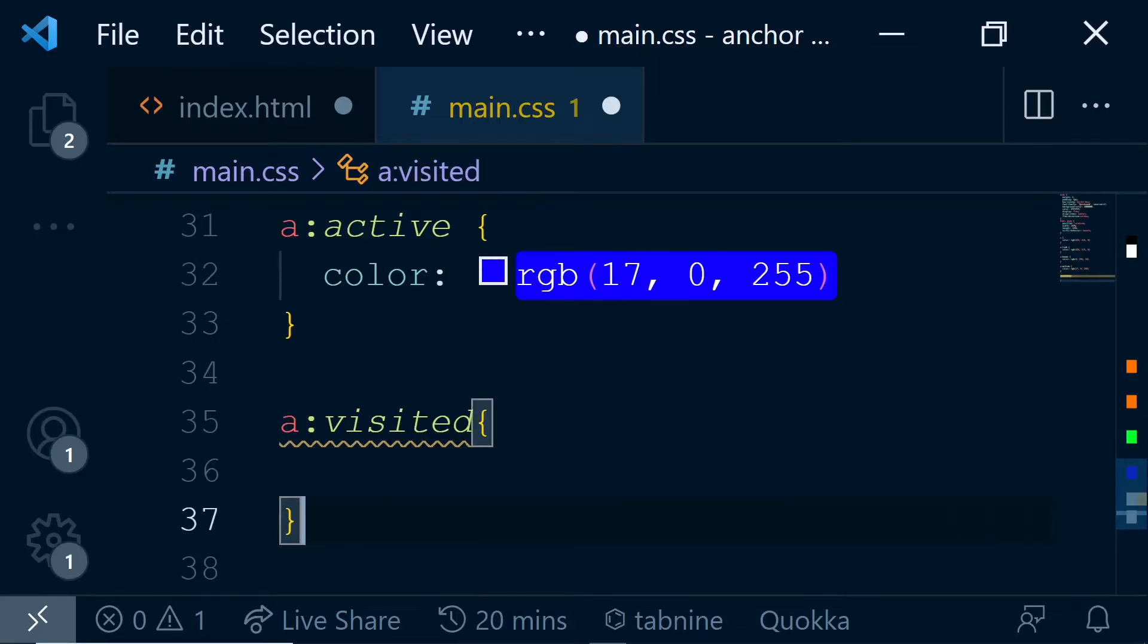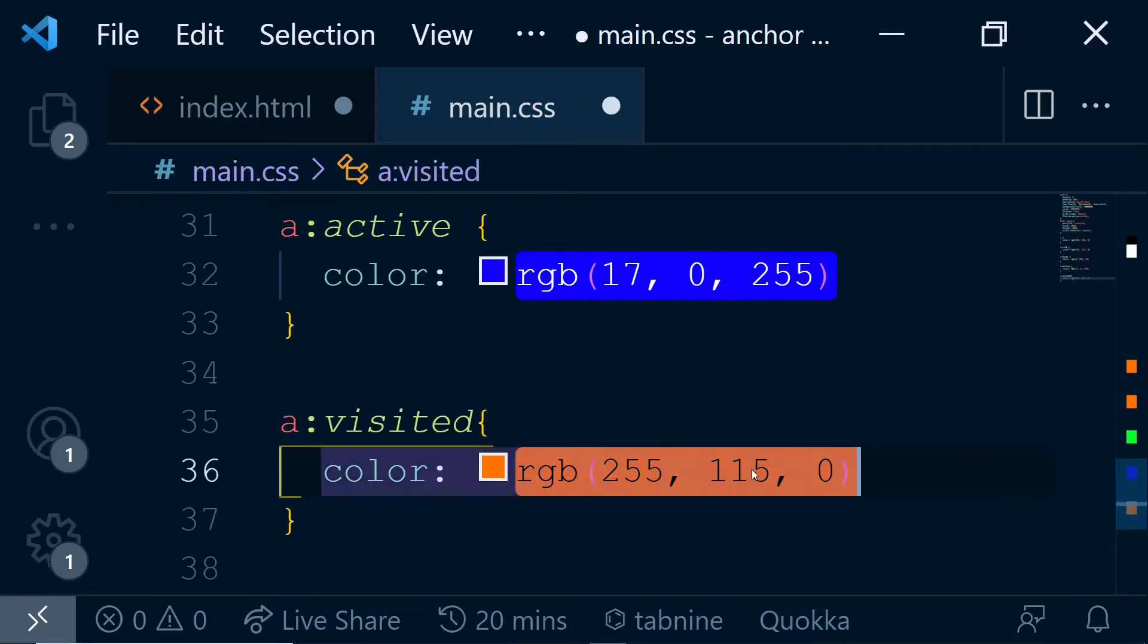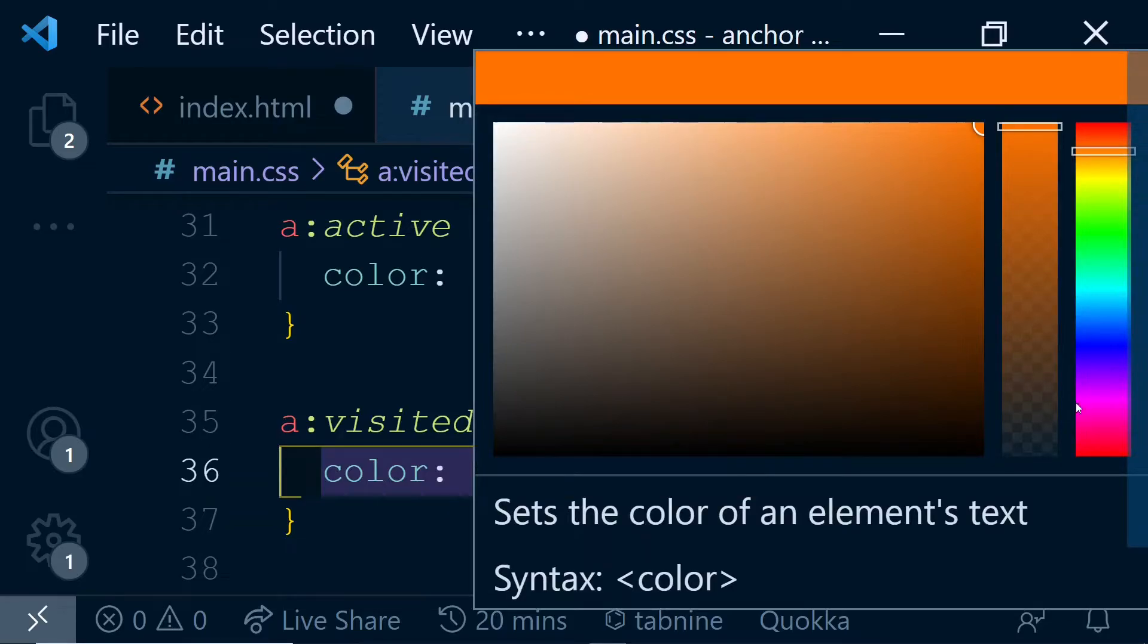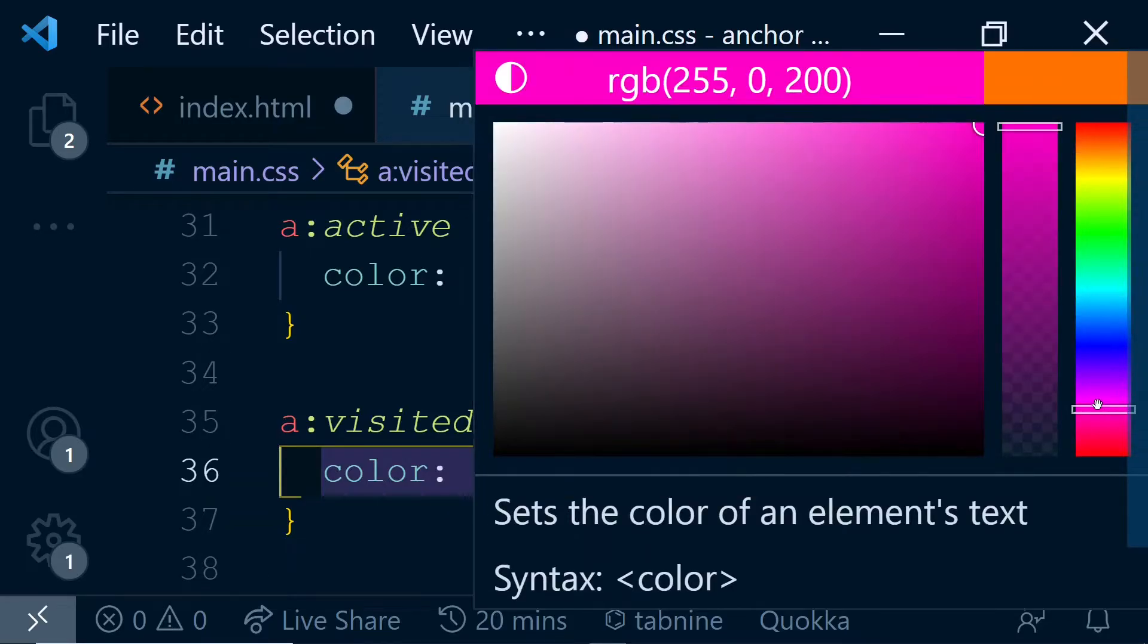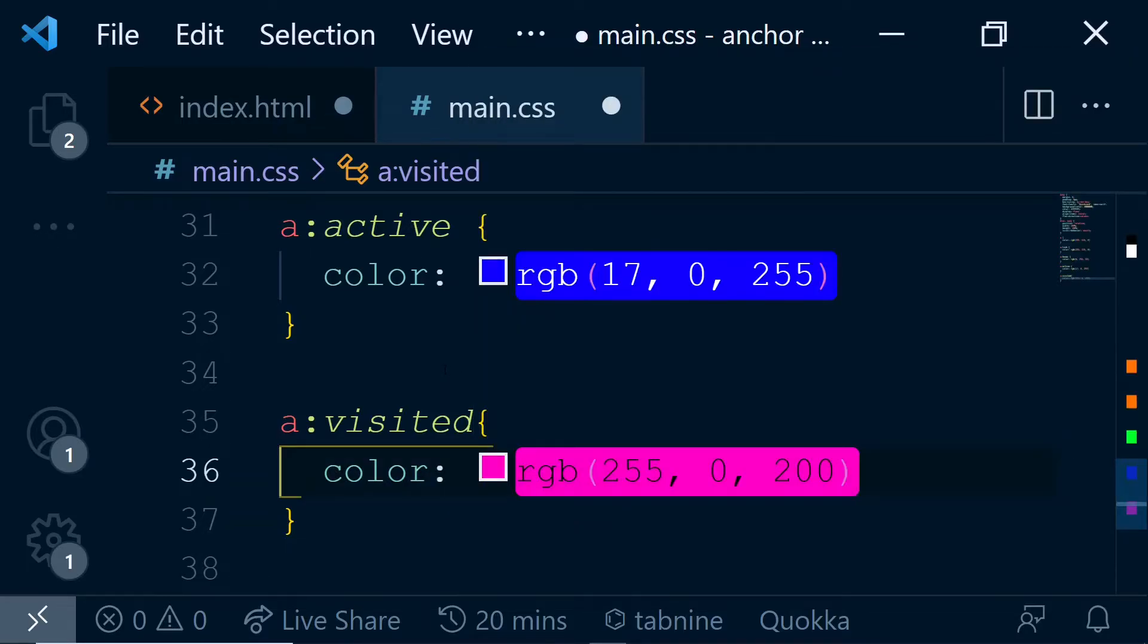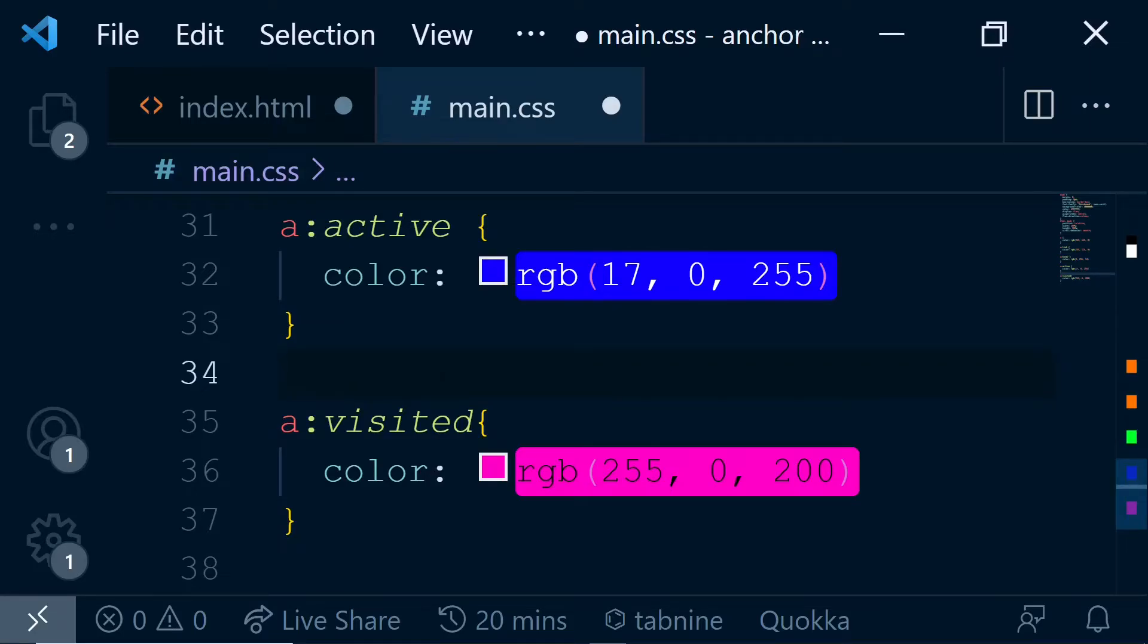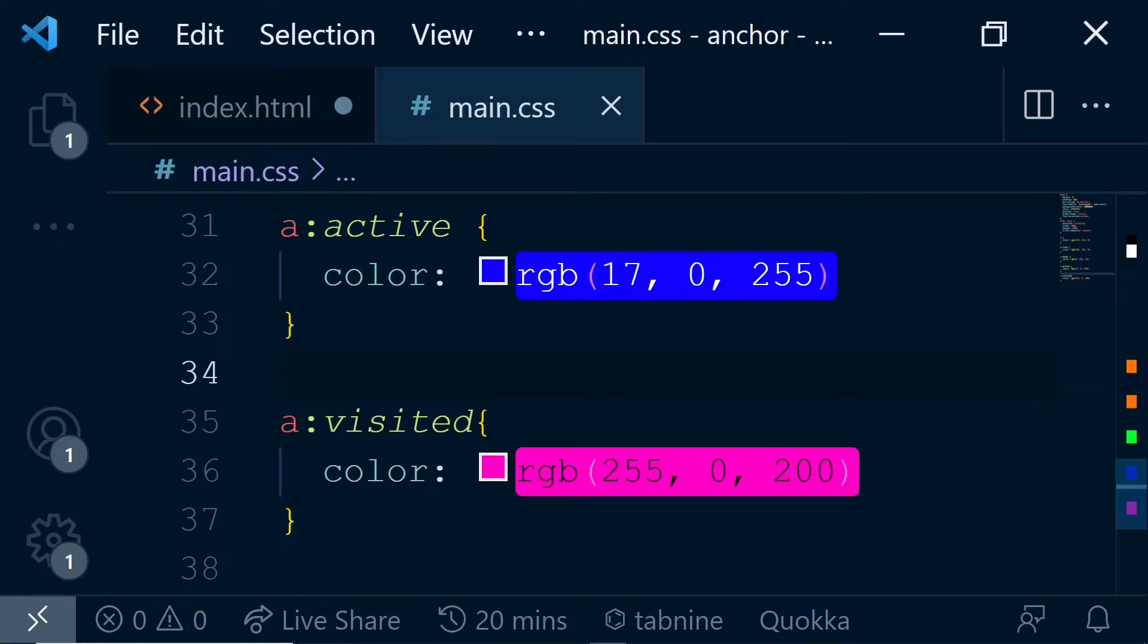And then once the clicking is done, let's say pink. Now, if it's very fast, you won't see much difference between active and visited. You probably won't notice the active one. But if there is a delay, you will definitely notice a difference between active and visited. So we'll save this and now go to our page and see how these things are working out.